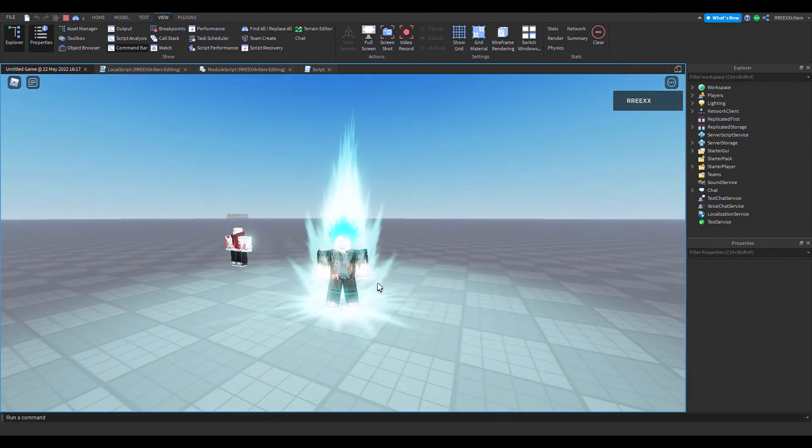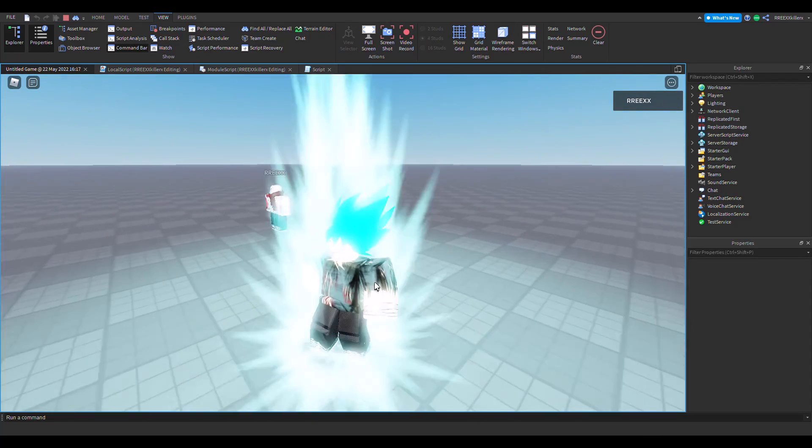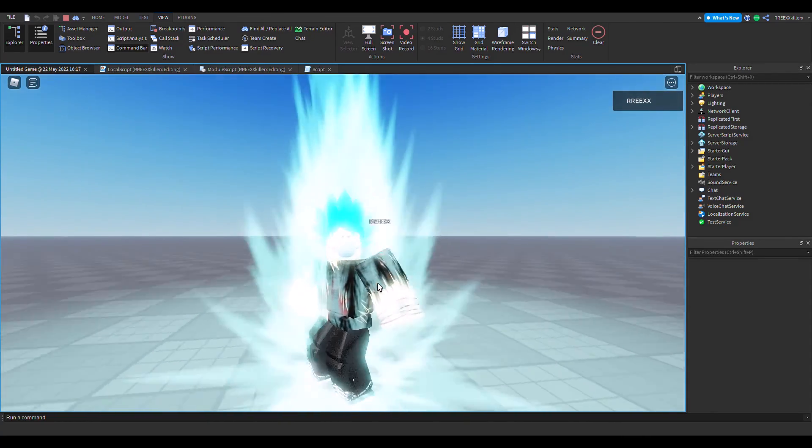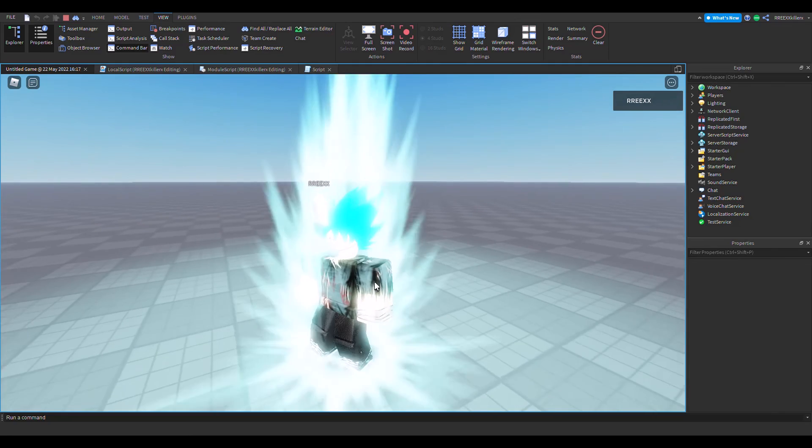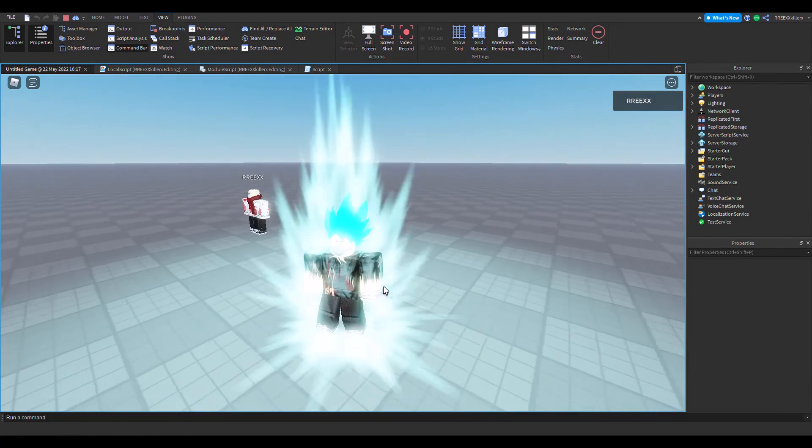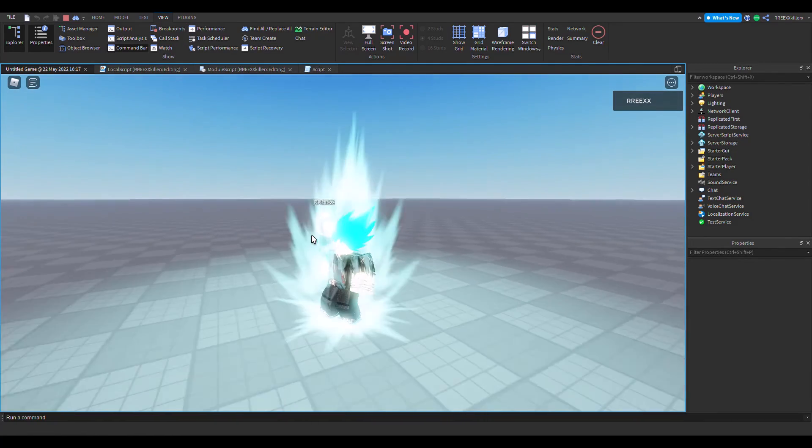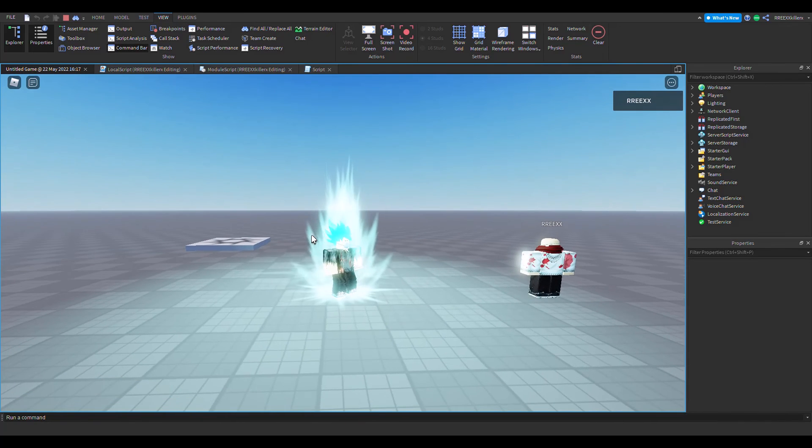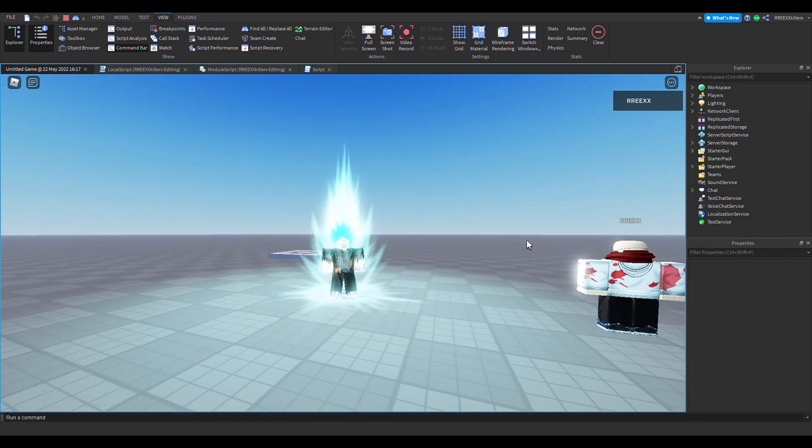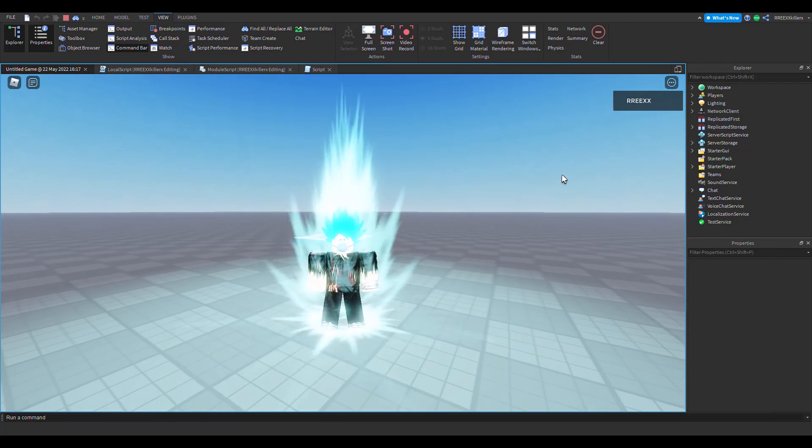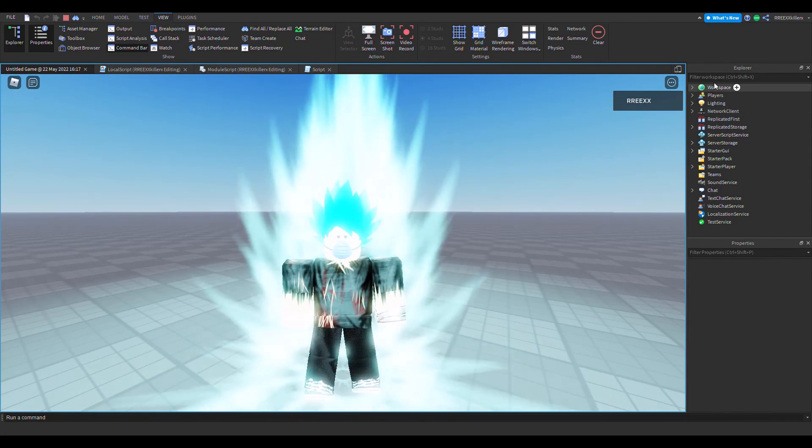So yeah, that's it for today. In the next video, if I do upload it, it's going to be about transformation animations, like the player animations. Thanks for watching, I hope you enjoyed this video. Please leave a like and subscribe and share this video too.